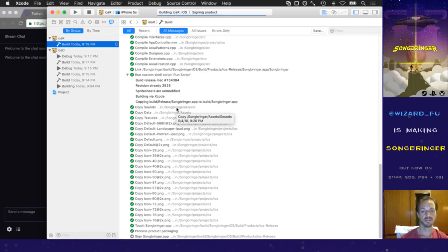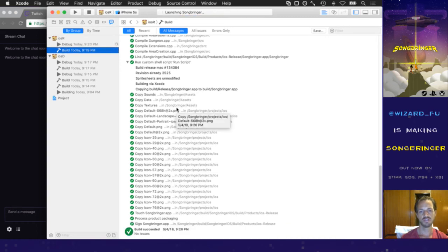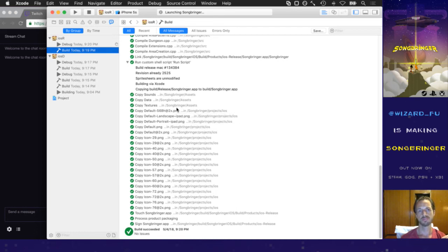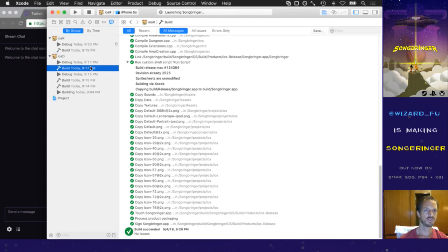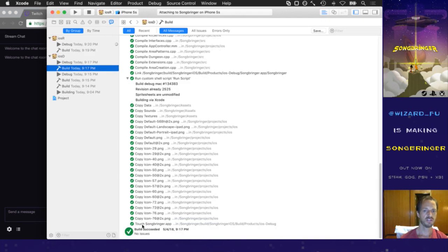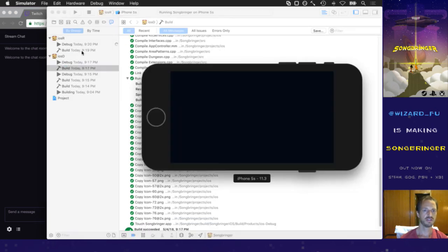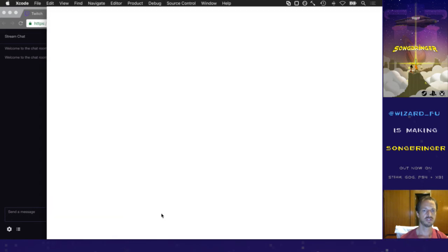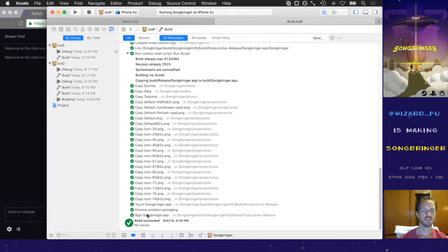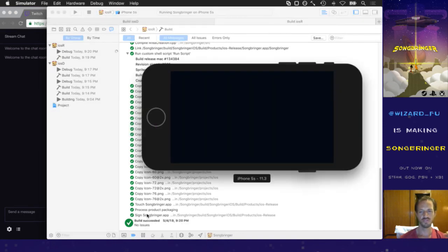Sign Songbringer.app — there it is. This is going to take about 10 to 15 seconds just to sign the app. Now we're launching. All I wanted to see was that it signs Songbringer.app. Beautiful. And just to confirm — debug: did not sign. Release: did sign. That is a beautiful thing.